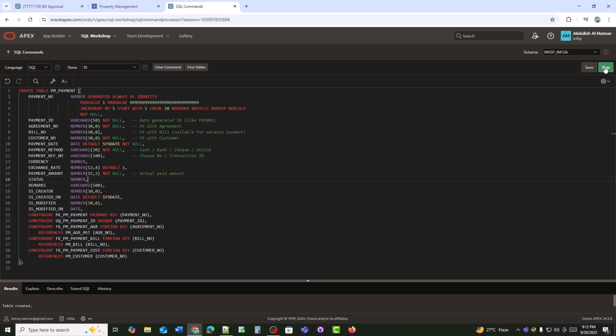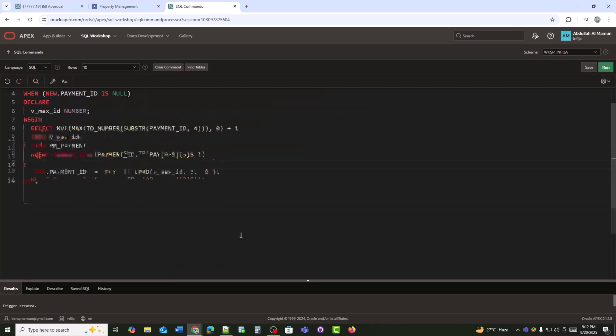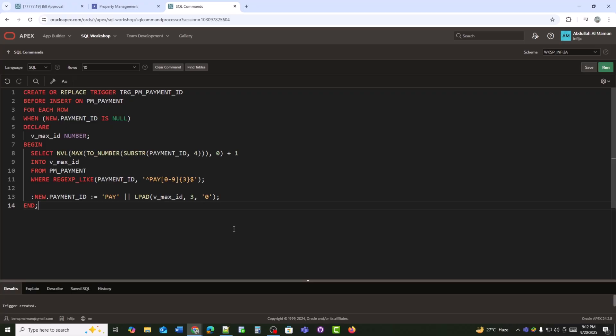Remarks holds optional remarks or comments. SS_creator and SS_modifier are user tracking fields. SS_created_on and SS_modified_on are audit timestamps. A trigger auto-generates a sequential payment ID like PAY001, PAY002, etc., before inserting a new record. It finds the highest existing ID, adds one, and assigns it to the new payment automatically.